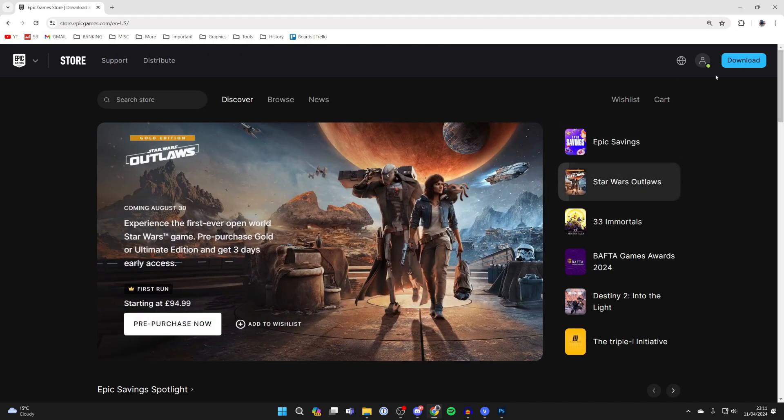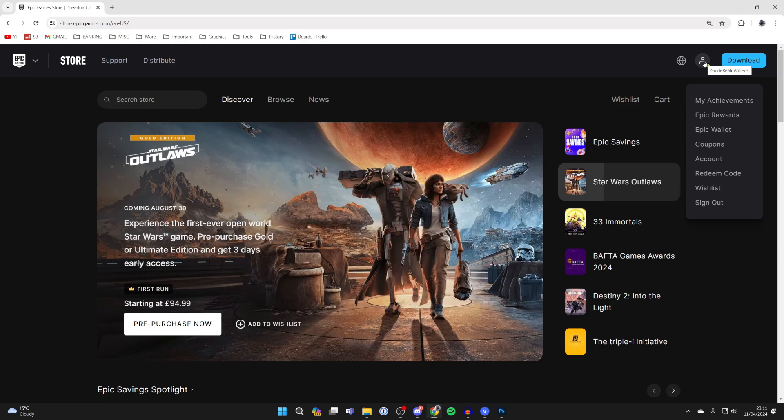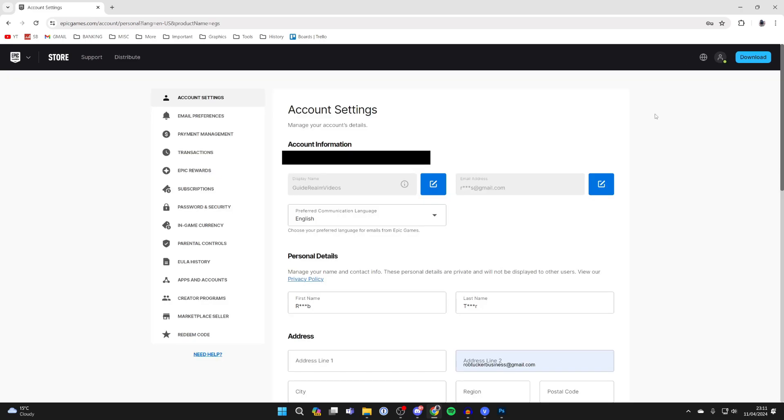After you've signed in, go to the top right again, hover over the profile icon and click on account. You'll get taken to your account settings.